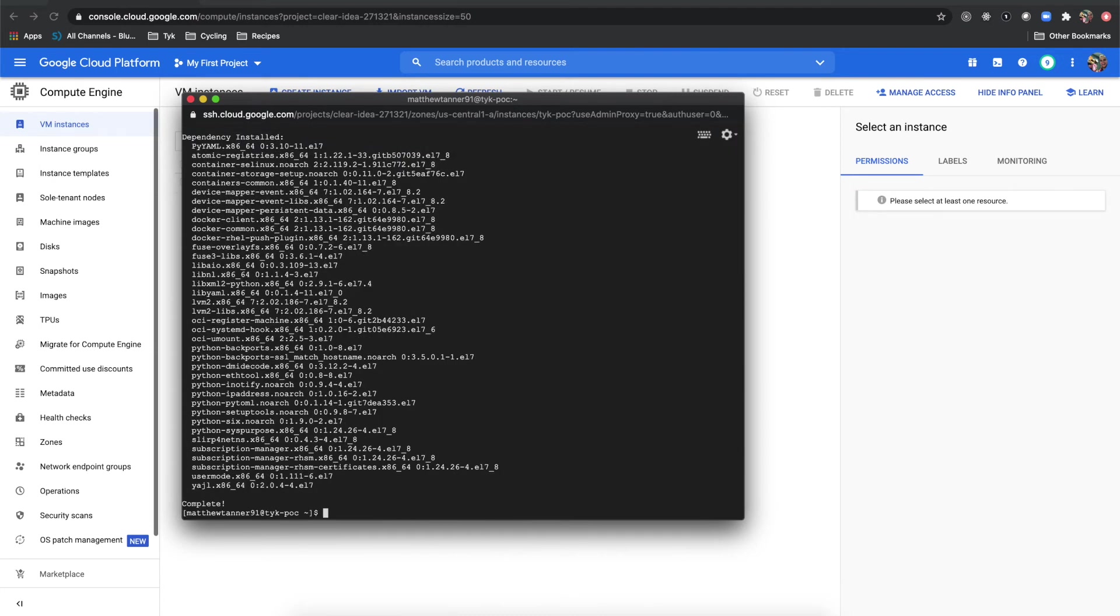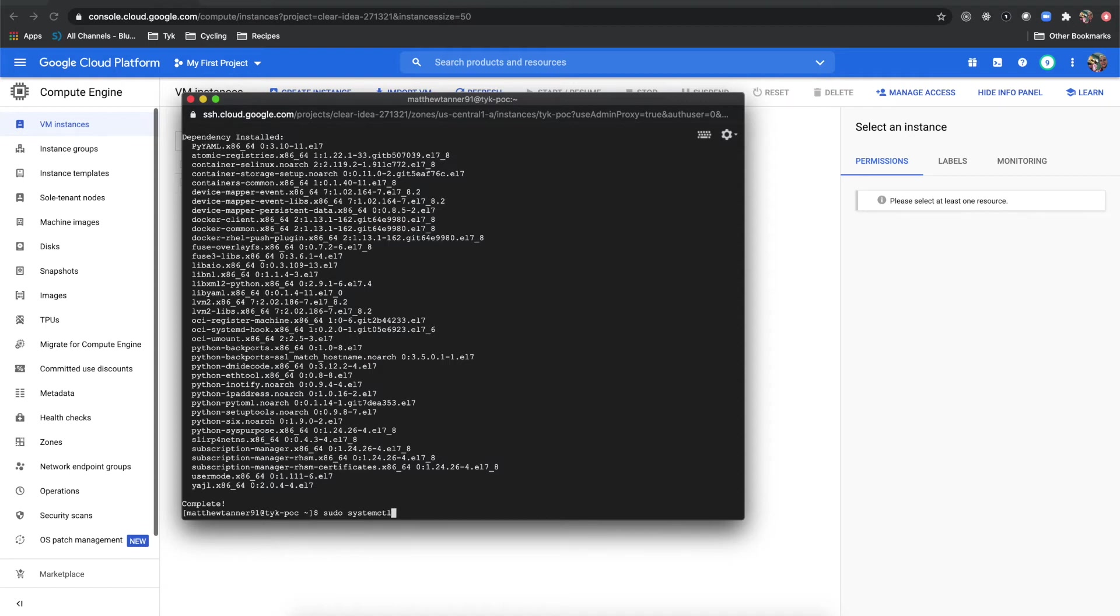Now I've got docker installed, so our next step is to start docker. We'll do sudo systemctl start docker.